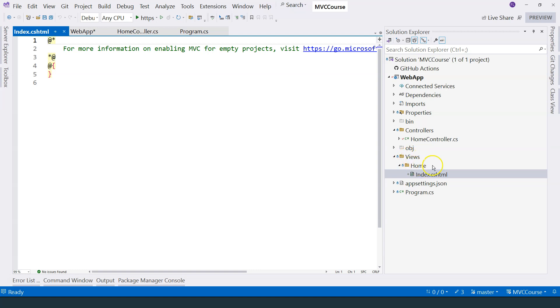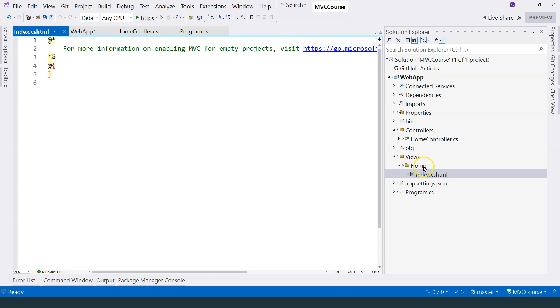Now you can notice that a views folder is just created. And then a home folder is created. After that, the index.cshtml file is created. Just like by convention, a controllers folder should contain all of the controllers, a views folder should contain all of the views. And then you will have another subfolder here that corresponds to the name of the controller. So in this case, we have the home controller. So therefore, Visual Studio automatically created this home folder. And under that, it created this index.cshtml file.